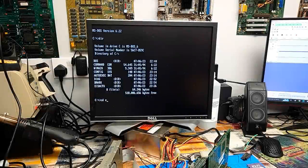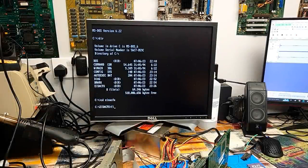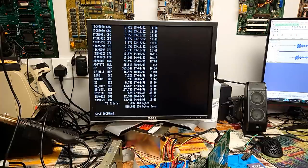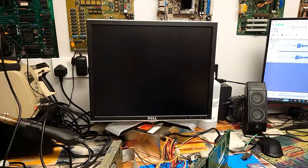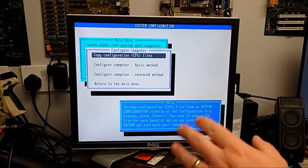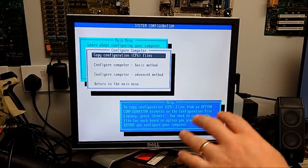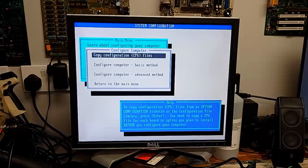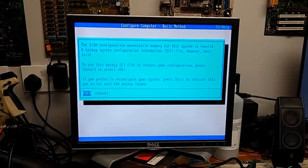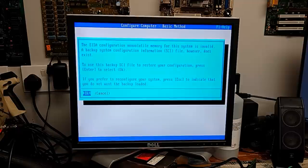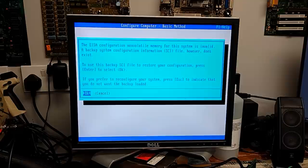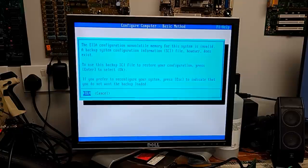So it is within the EISA CFU folder. And I think it is SD is the executable that we want. So we don't need to copy a configuration file across. Because all the configuration files are already on the hard drive. The EISA configuration non-volatile memory for the system is invalid. A backup system configuration information file, however, does exist. To use this backup SCI file to restore your configuration, press enter. To select ok. If you prefer to reconfigure your system, press escape. Let's reconfigure the system.